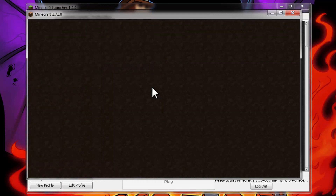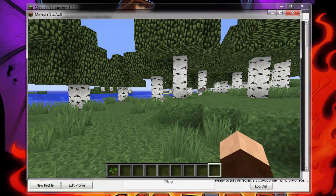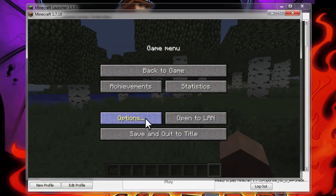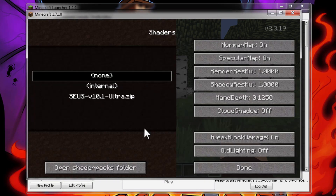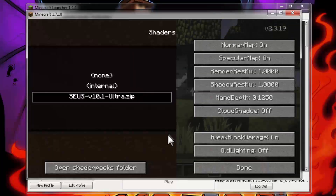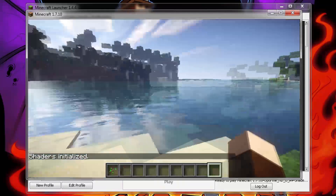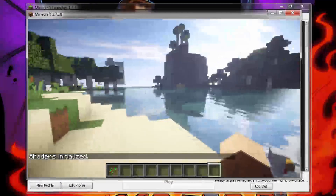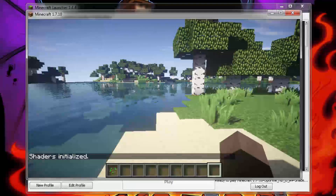Load up your world. Once you are in the game, hit escape, go to your options, and select shaders. Select the shader pack we downloaded and installed earlier, and hit done. Voila, we are done right there. You've got your shaders pack and shaders mod with Optifine installed.